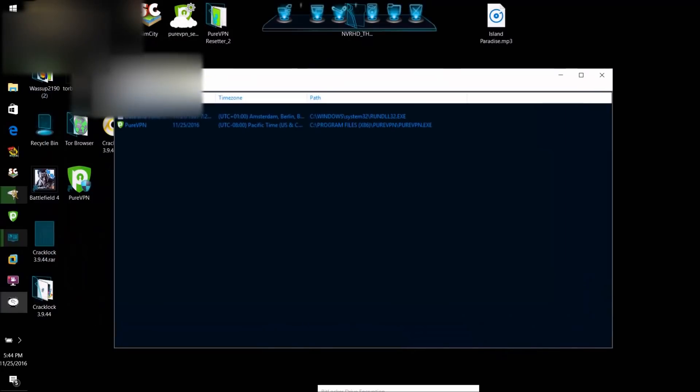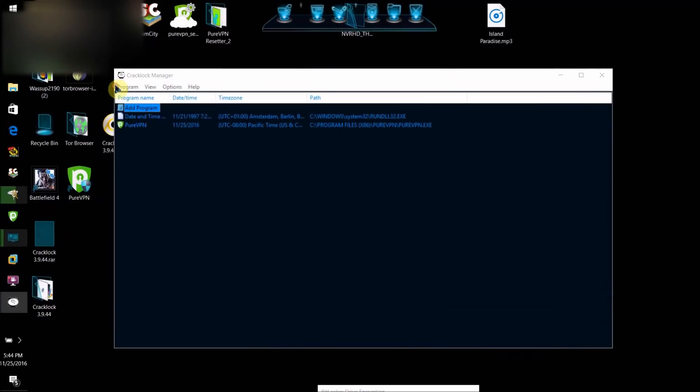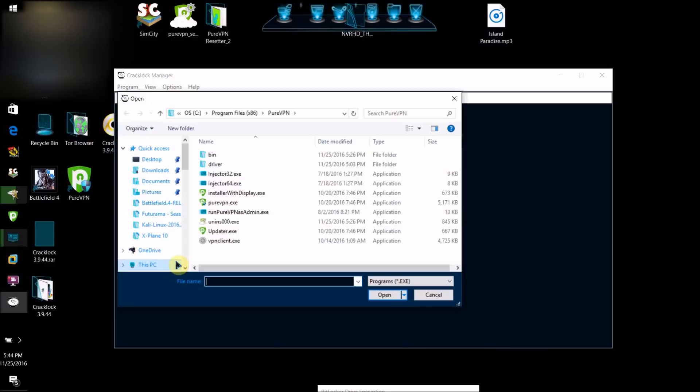What you're going to want to do is click Add Program, and then on your computer, locate the .exe file for the program you're trying to bypass the trial restriction on.